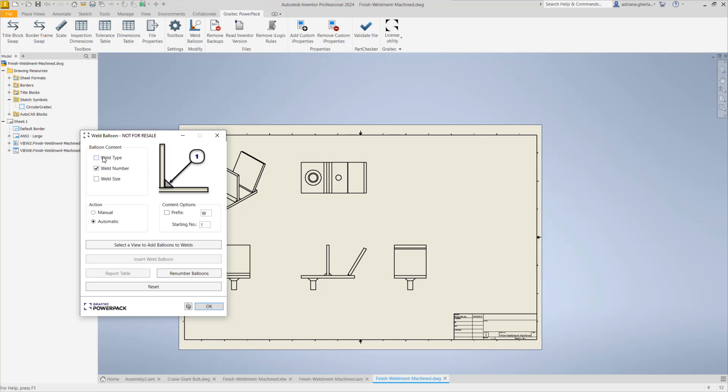We have number by default which is checked. We can add the type. This information is taken from the project, so you need to make sure the parameters you have there are set properly. The size of the weld as well. You can add a prefix if you want or not, and you can start the numbering from a certain number the same as before. In this version, for the moment on the automatic actions we don't have a report table.